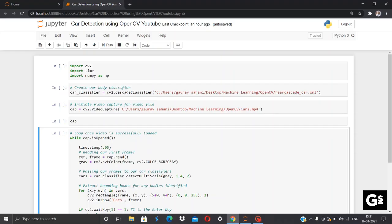This vehicle detection application can be a core component of any smart city for which we can have automated traffic management, vehicle tracking, speed detection, and it can have endless applications. We'll be implementing this code in our Jupyter notebook and as well as you can run this in Google Colab.